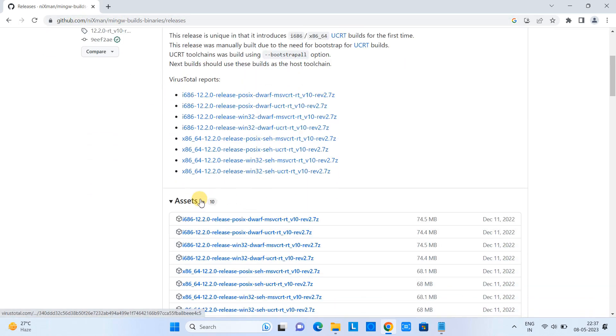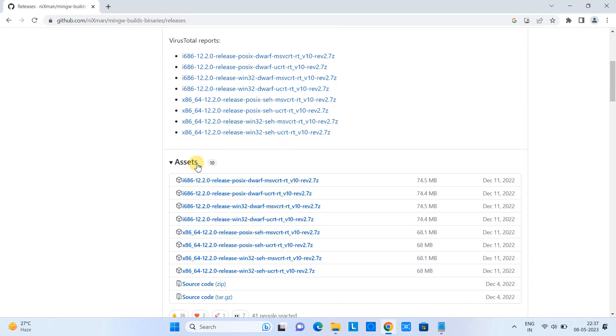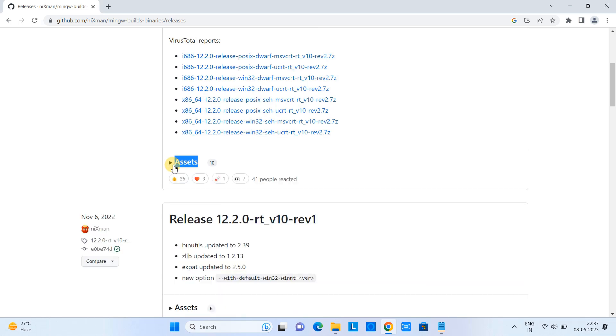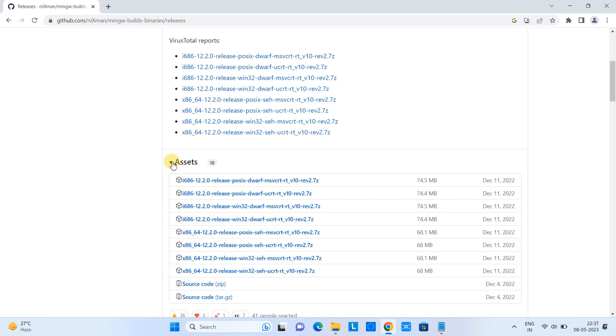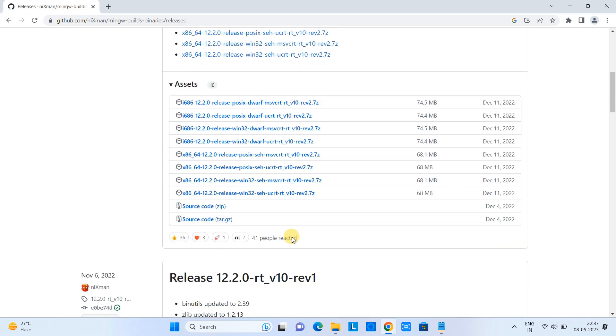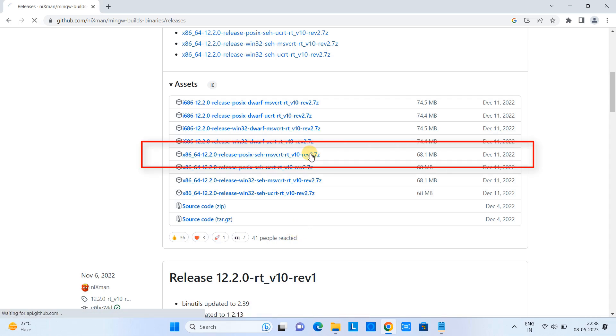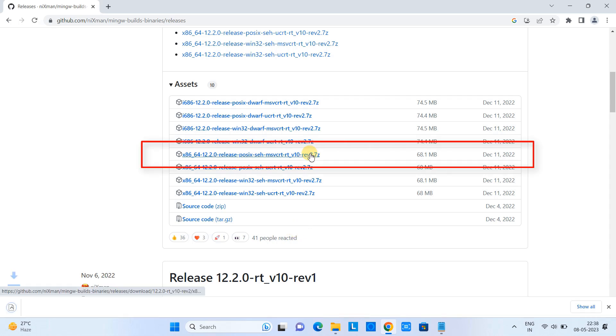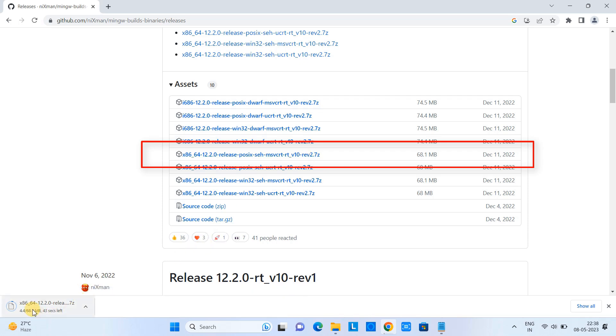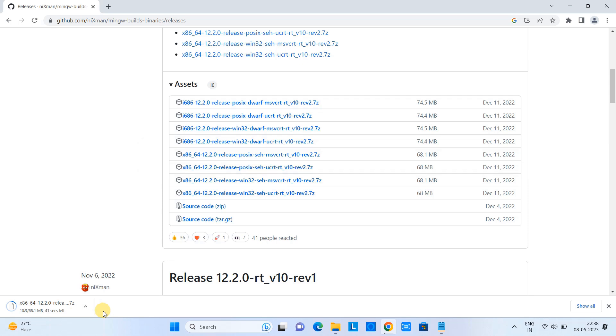Here we have to select the appropriate installing package. Come here at the assets section and expand this tree. You can see we have so many things here and we have to select this one. Once you click on the link, the downloading will start. File size is not big, only 68.1 MB. Please wait for the downloading.